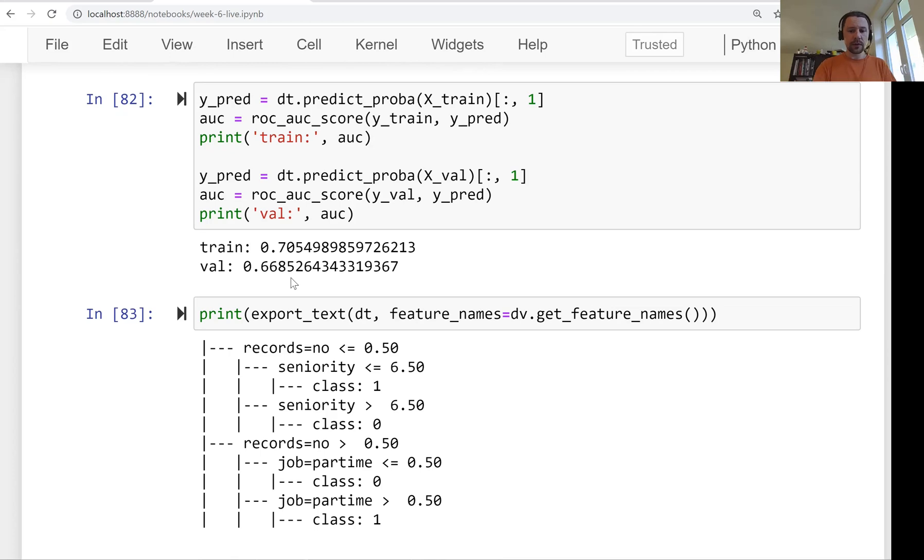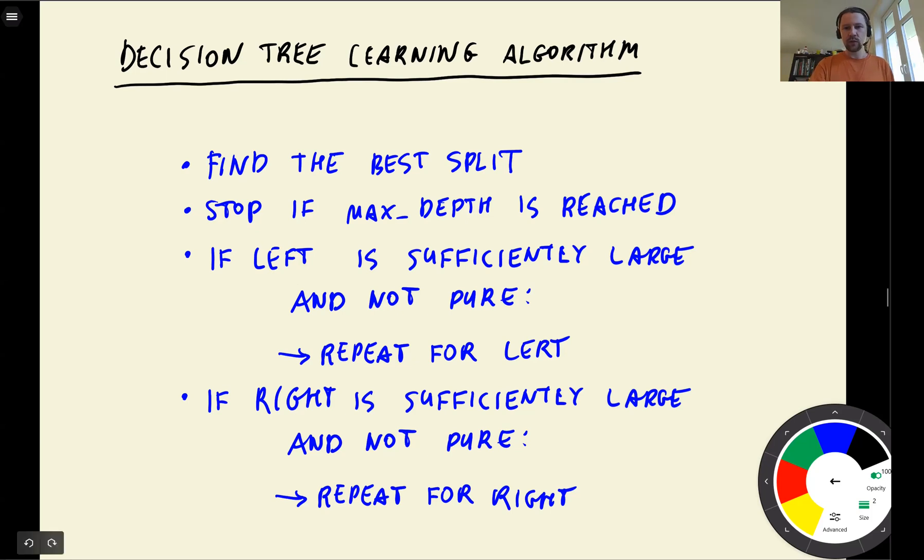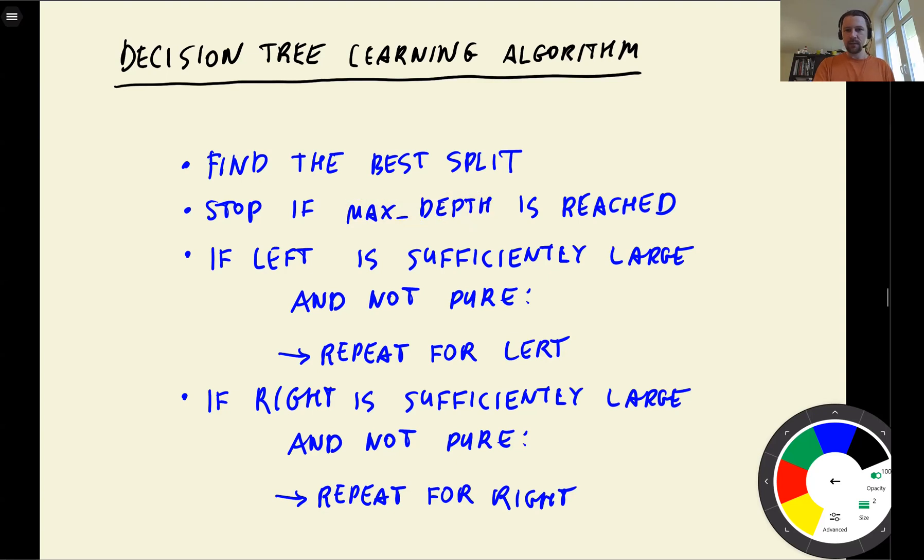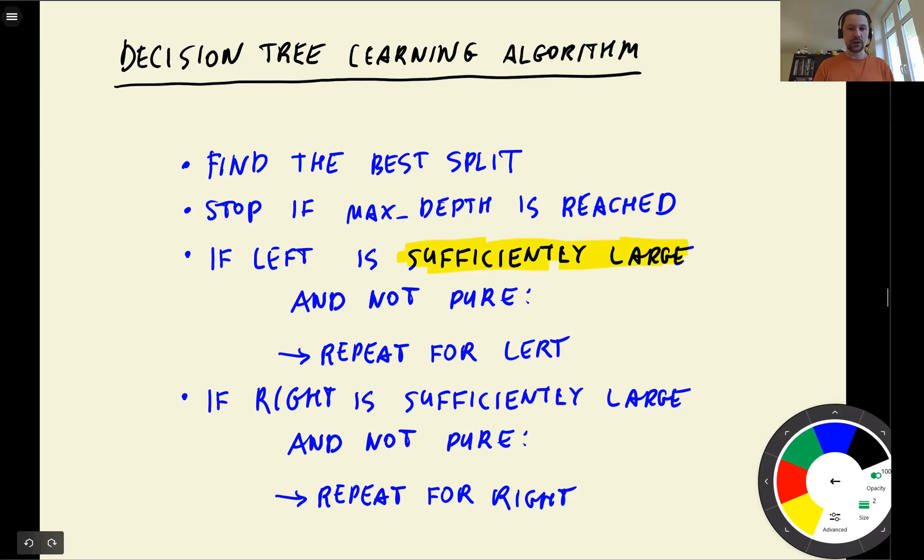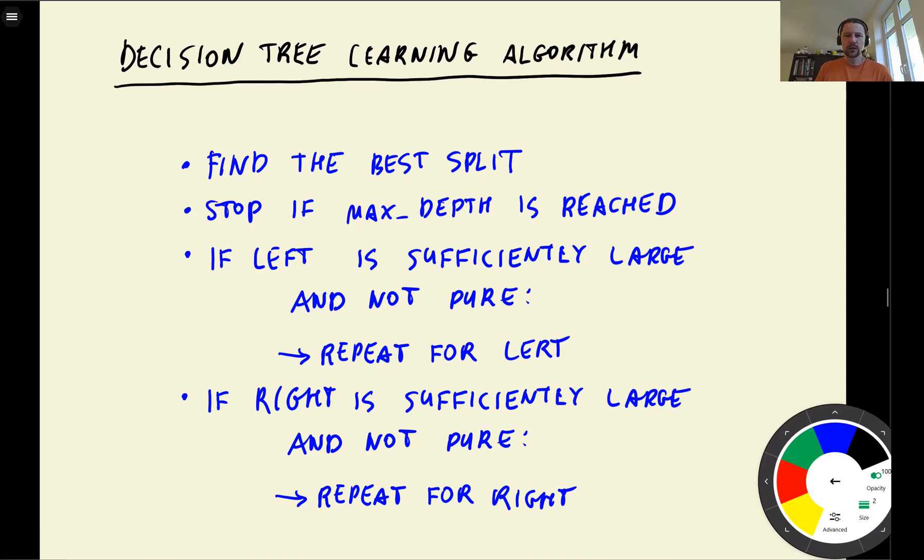And then in the previous lesson we talked about the learning algorithm for building decision trees. And what I mentioned is that the tree has multiple parameters. So first this max_depth parameter which tells us how deep the tree can grow, like how many layers in the tree we can have. And then the second parameter was how we decide if a leaf is sufficiently large, if a group is sufficiently large. So this is another parameter that controls the minimum size of a group. So there are two parameters. There are actually more parameters in decision trees but these two are probably the most important ones.